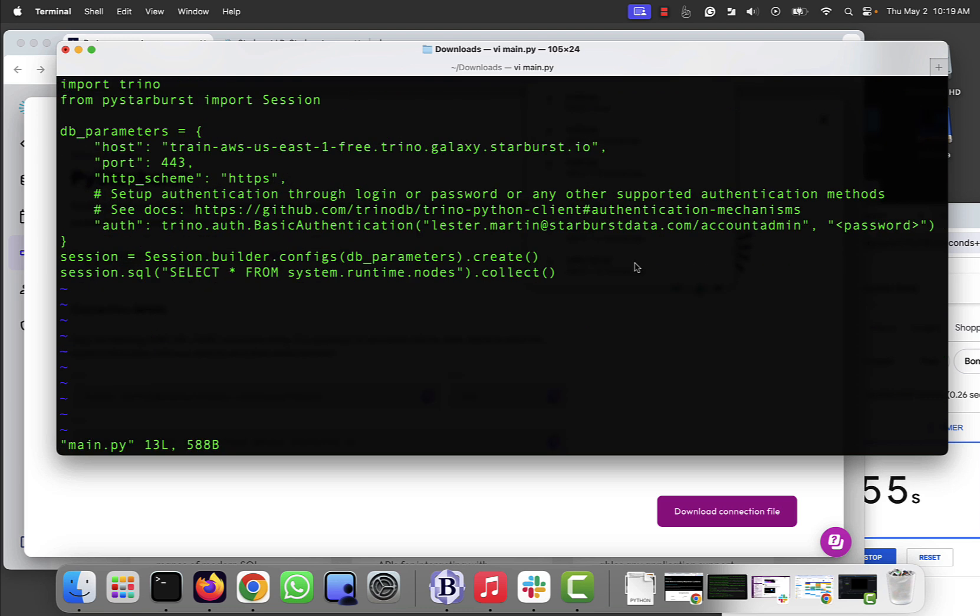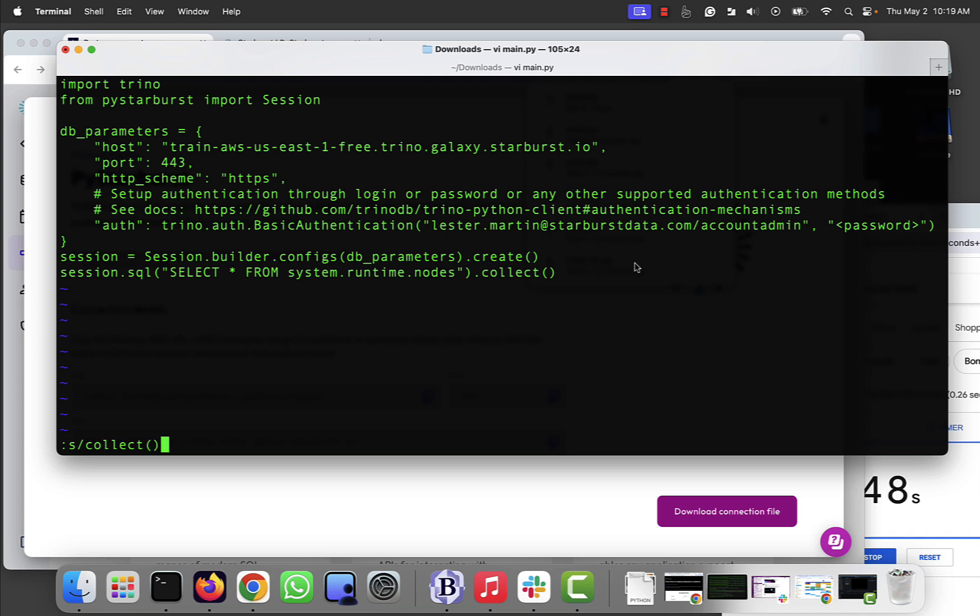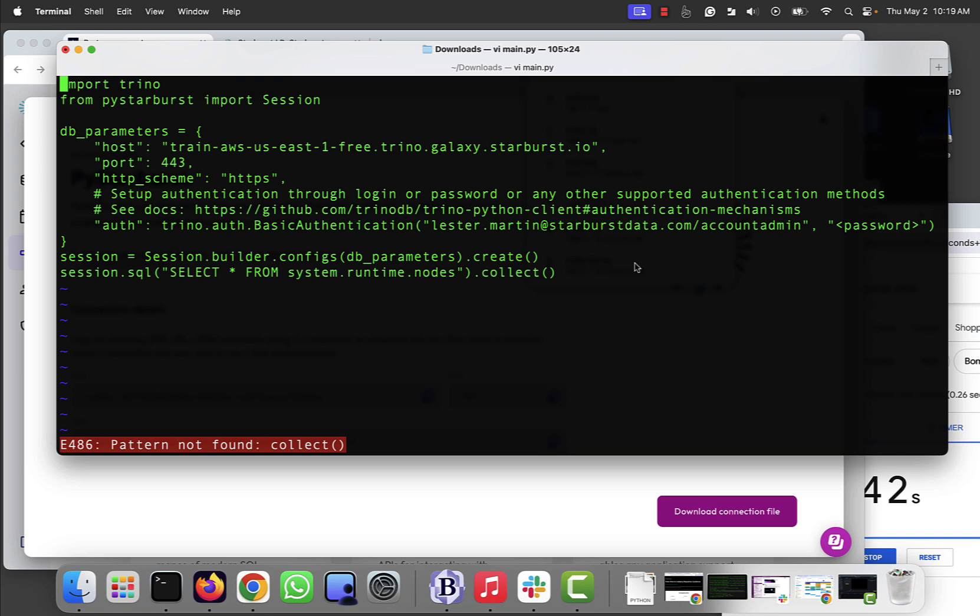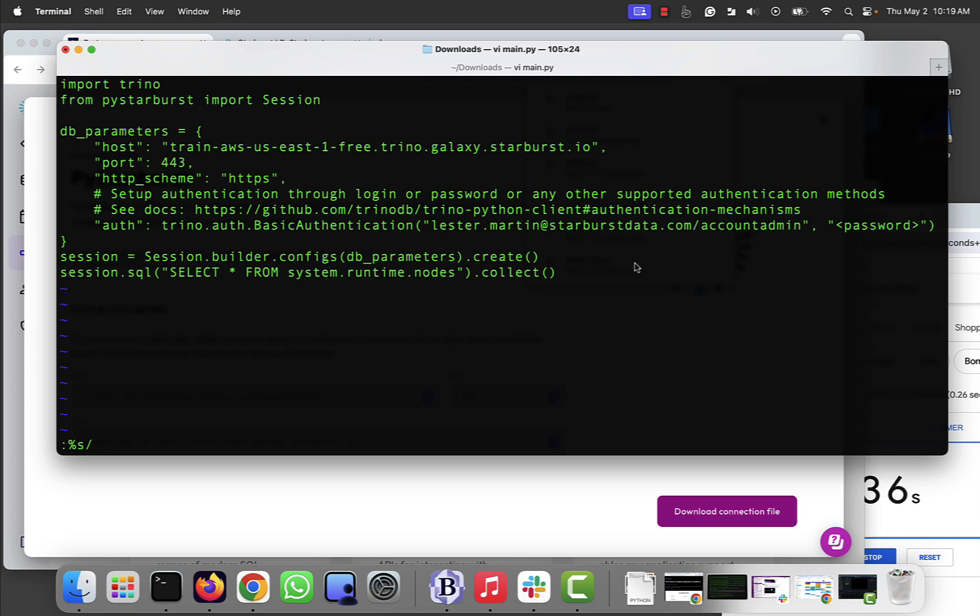Now, I want to change a few things. One, I want to change the collect method. You might see down on that last row. I'm going to change it to be a show method because I think show looks a little bit better. Whoops, pattern not found. Try that again. Let's start. Percent S slash collect slash show, slash keep. Good.